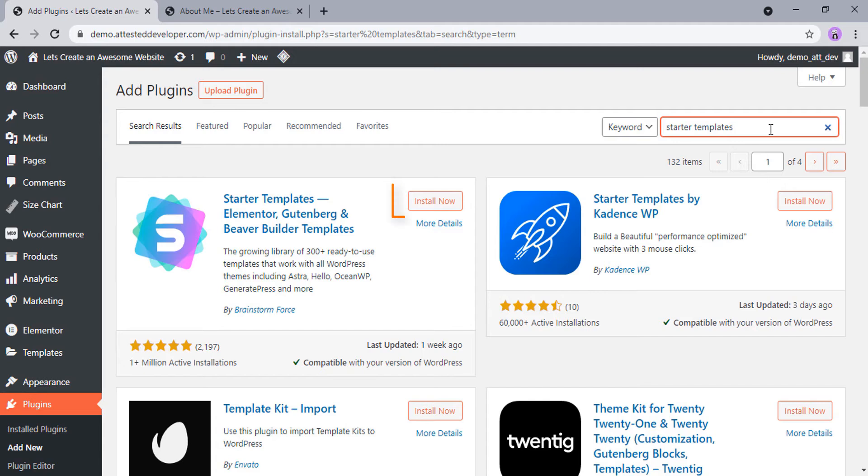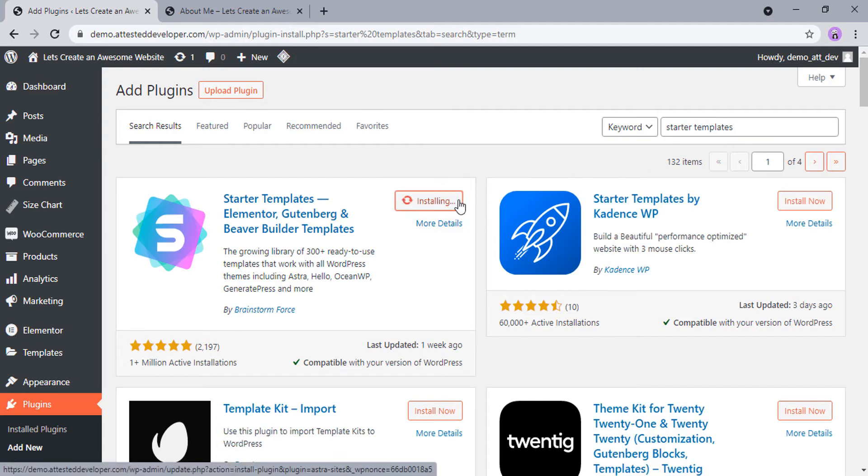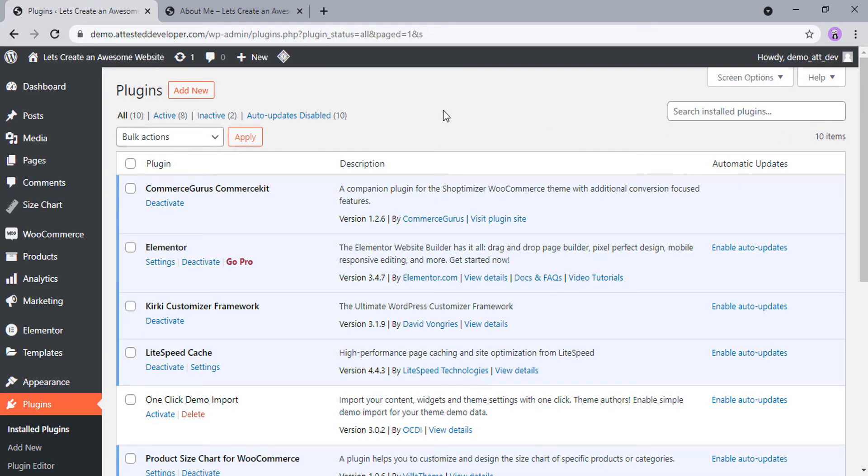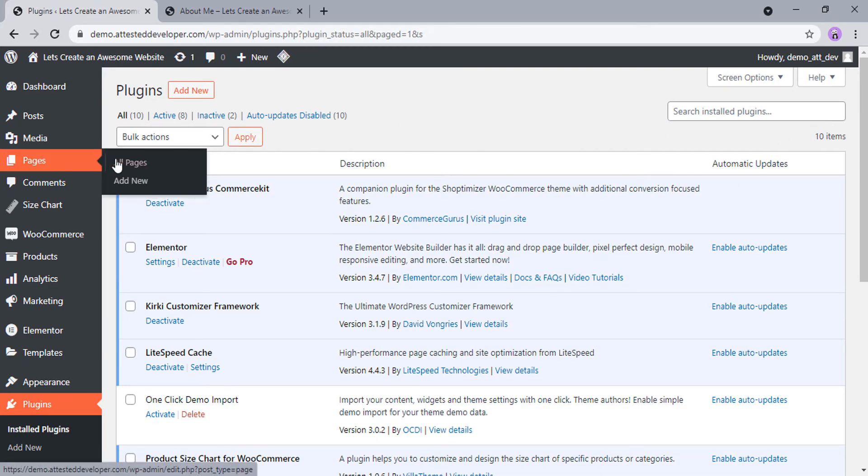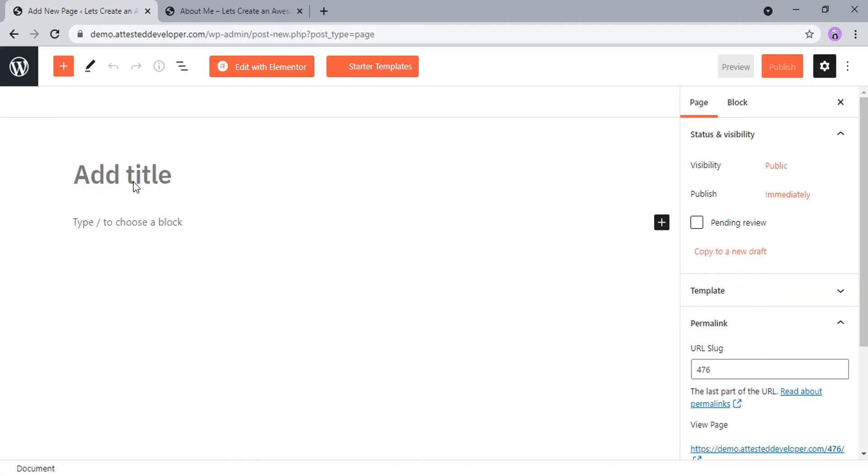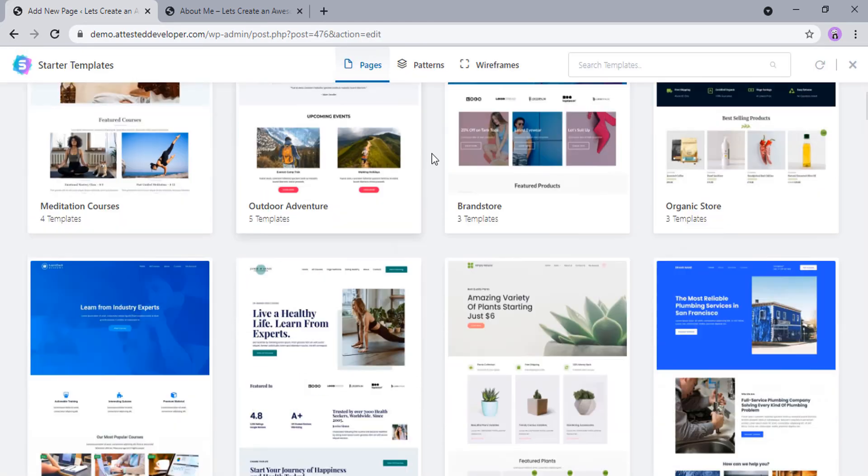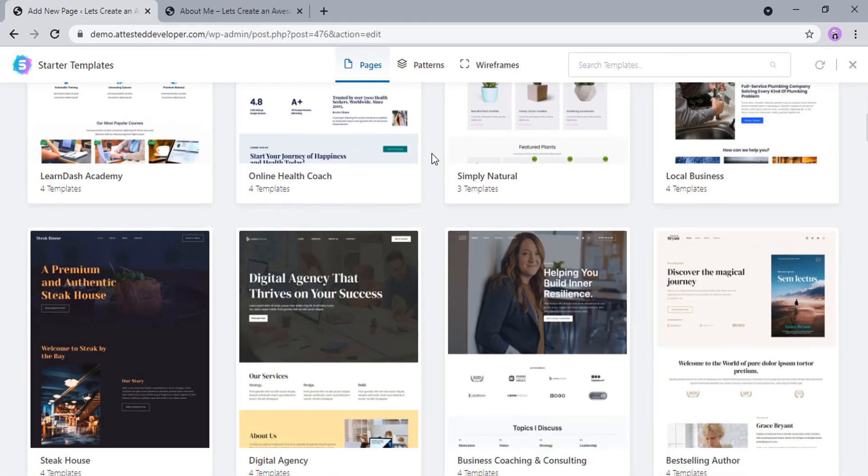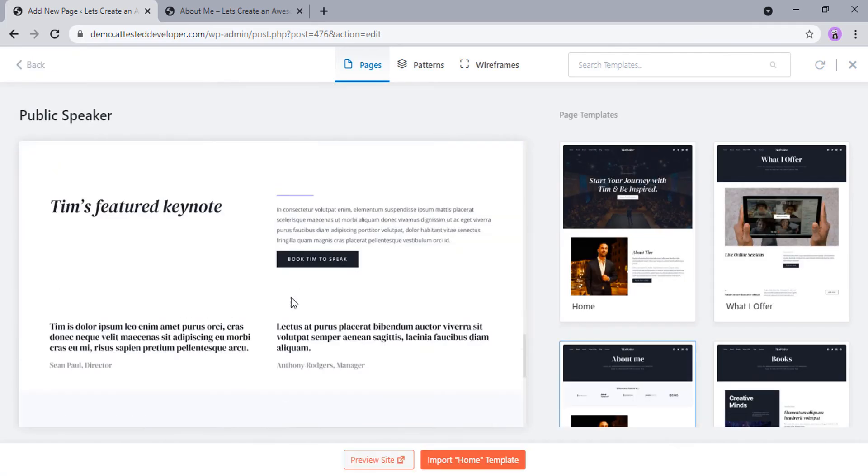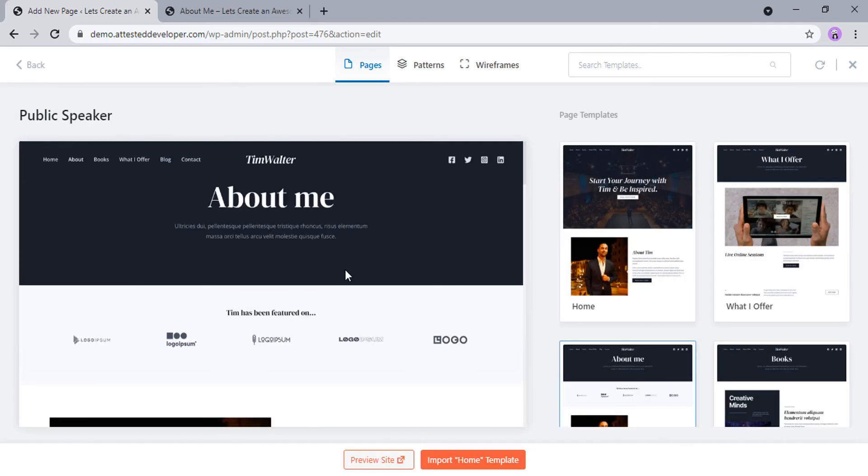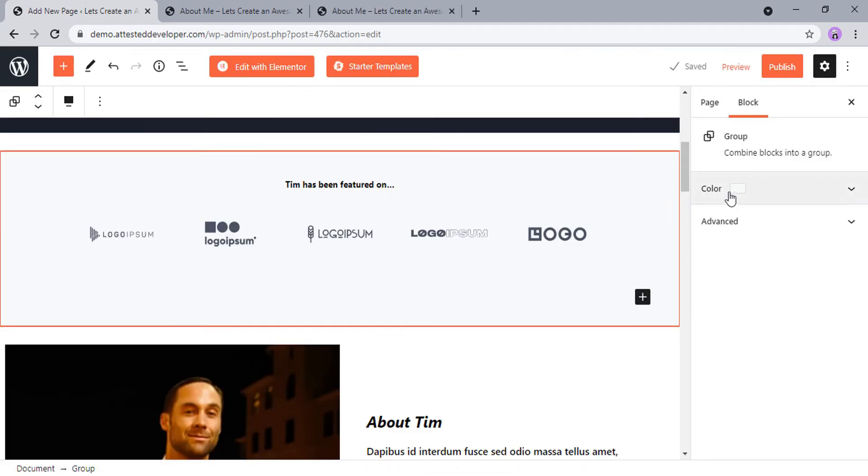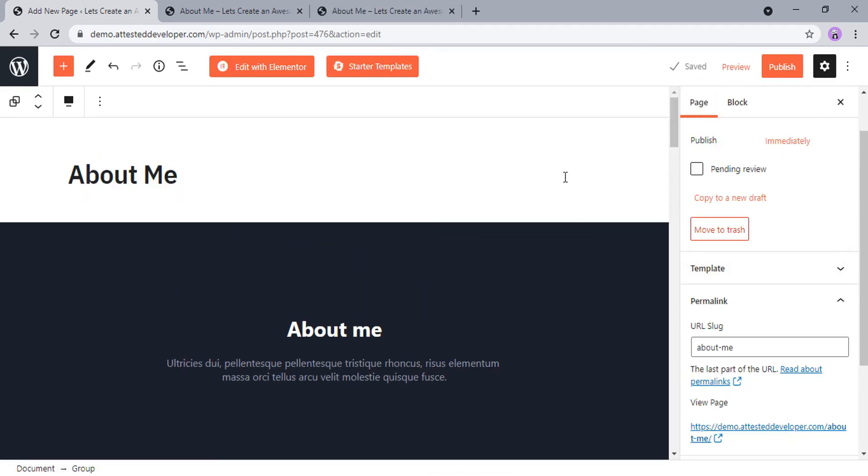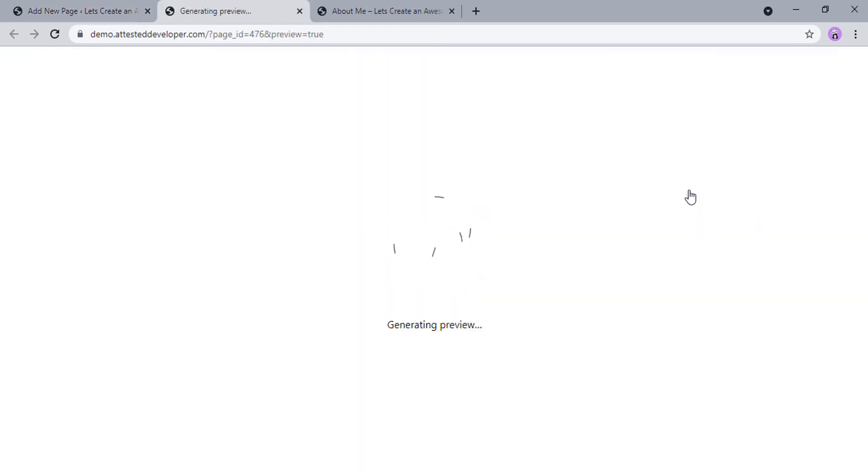Click on Install. When the plugin is installed, click on Activate. Now go to Pages and click on Add New. Enter your page title and click on Starter Templates. Select the template you would like to import. Select the page and click on Import button. Make the required changes to make sure everything looks good.